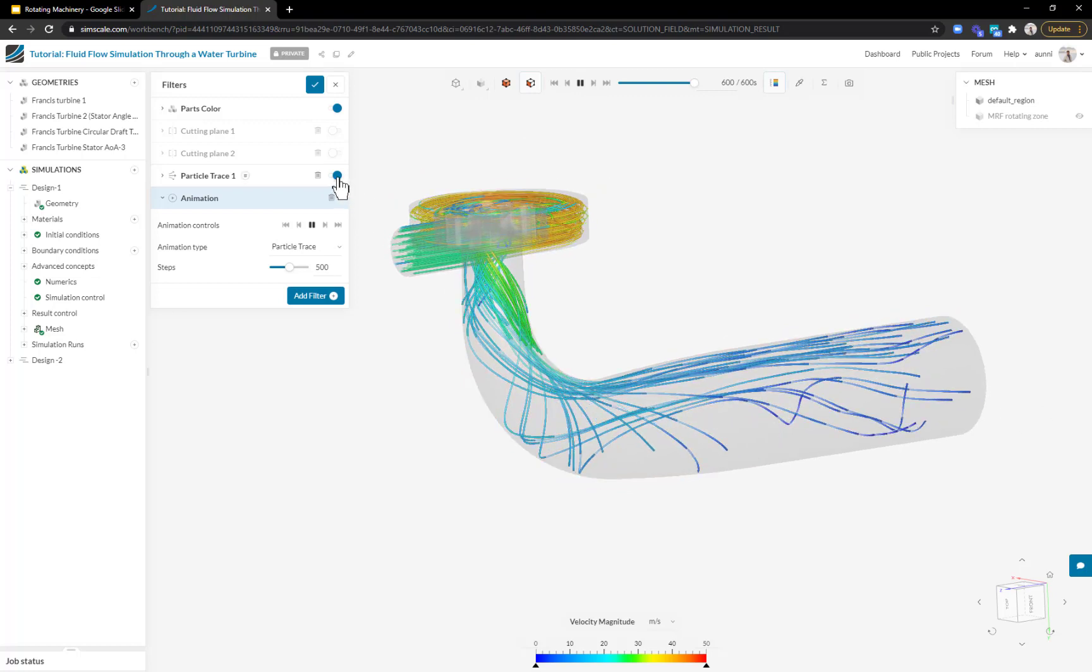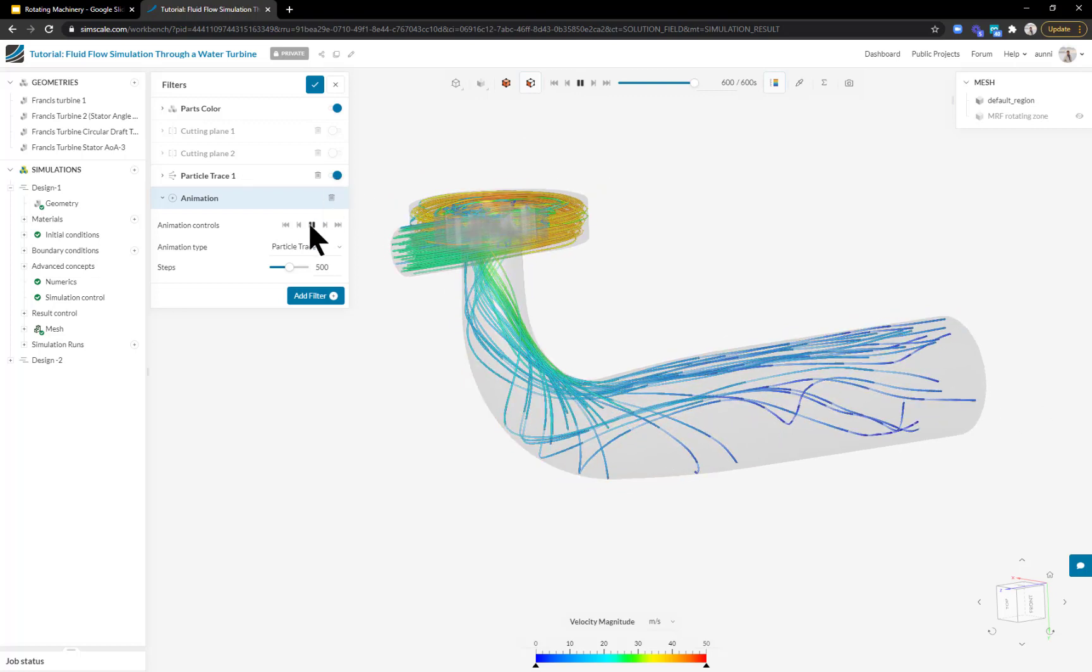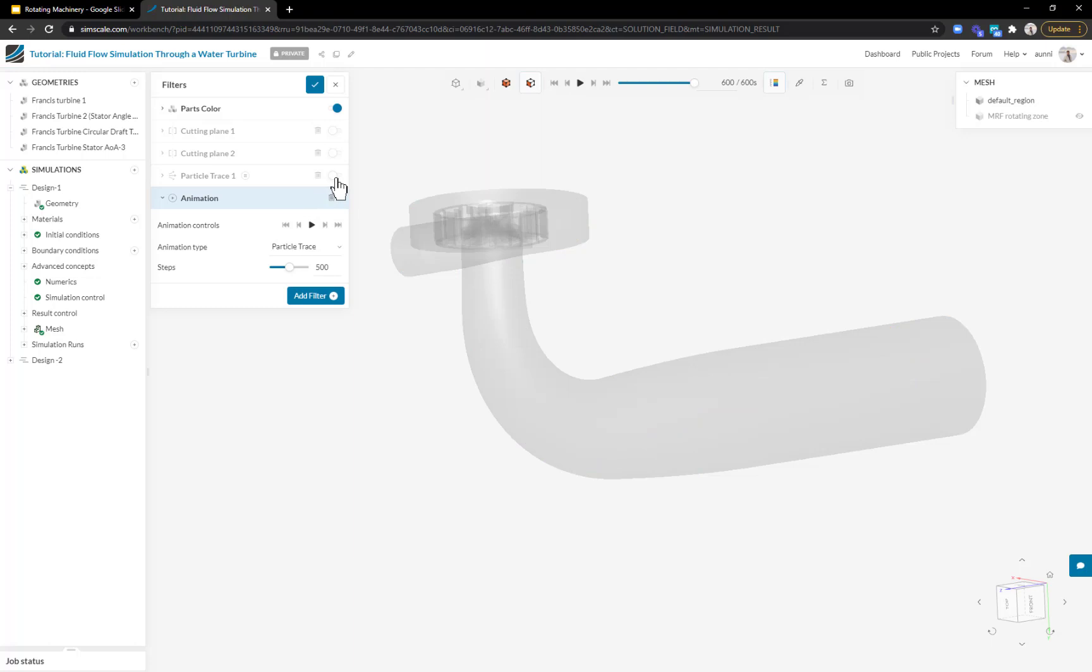It exits out of the draft tube at the back, giving me a good qualitative understanding. Let me pause this animation and remove this particle trace so we can use other filters to dig in deeper.